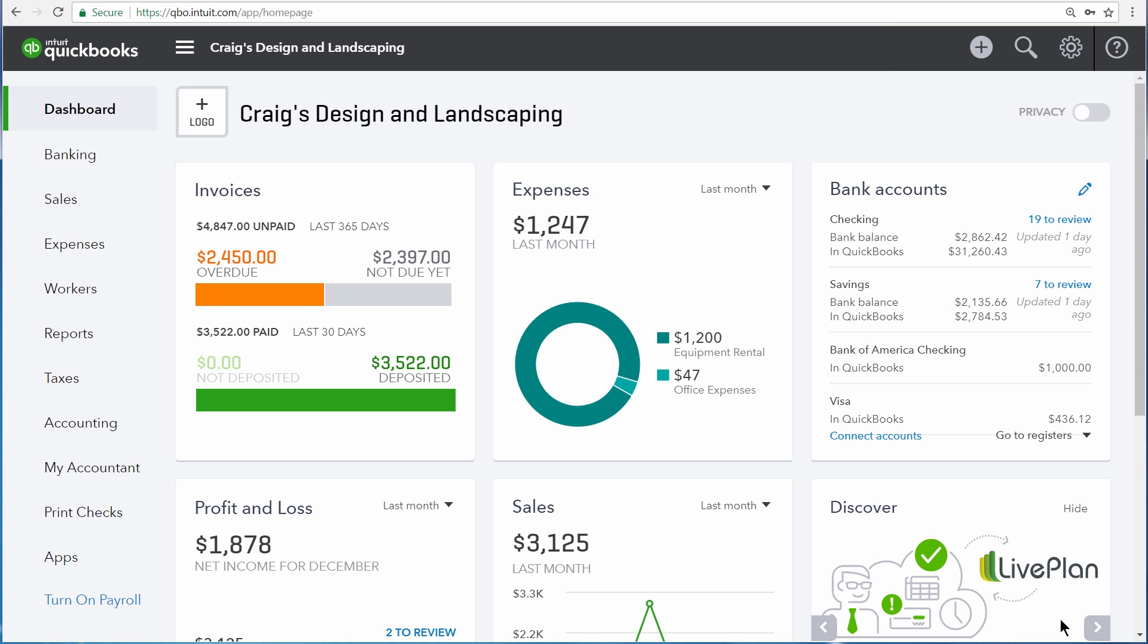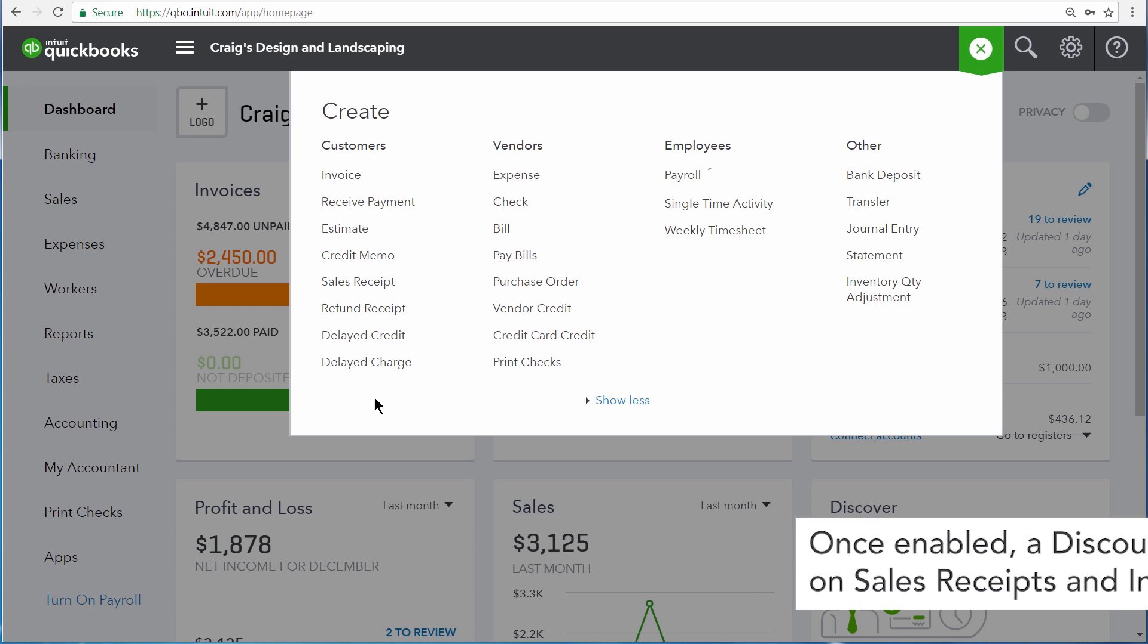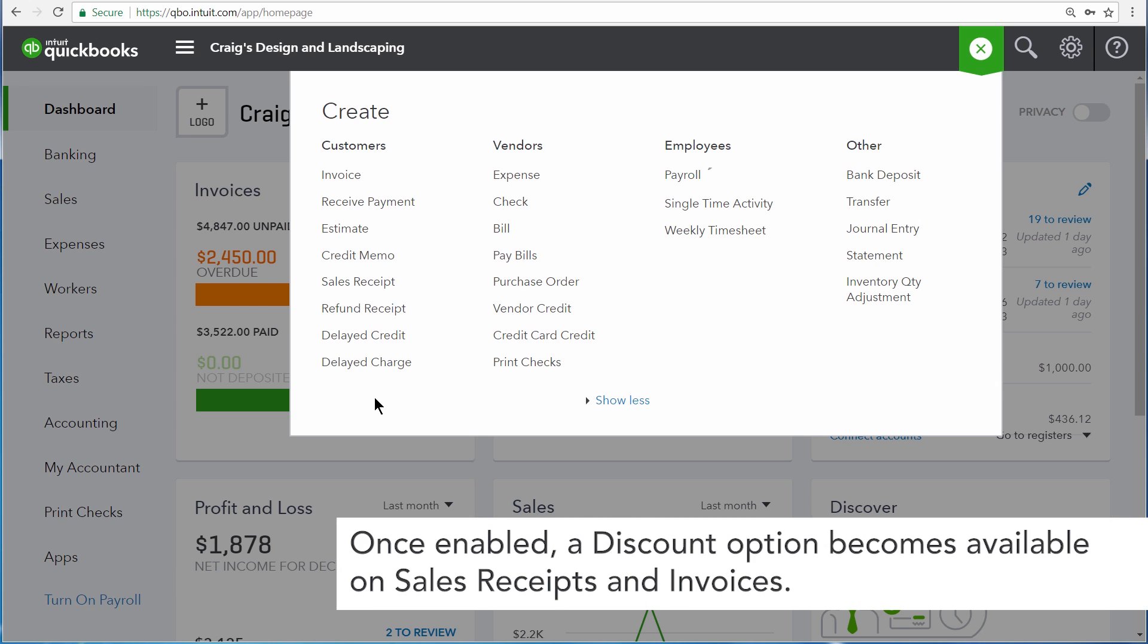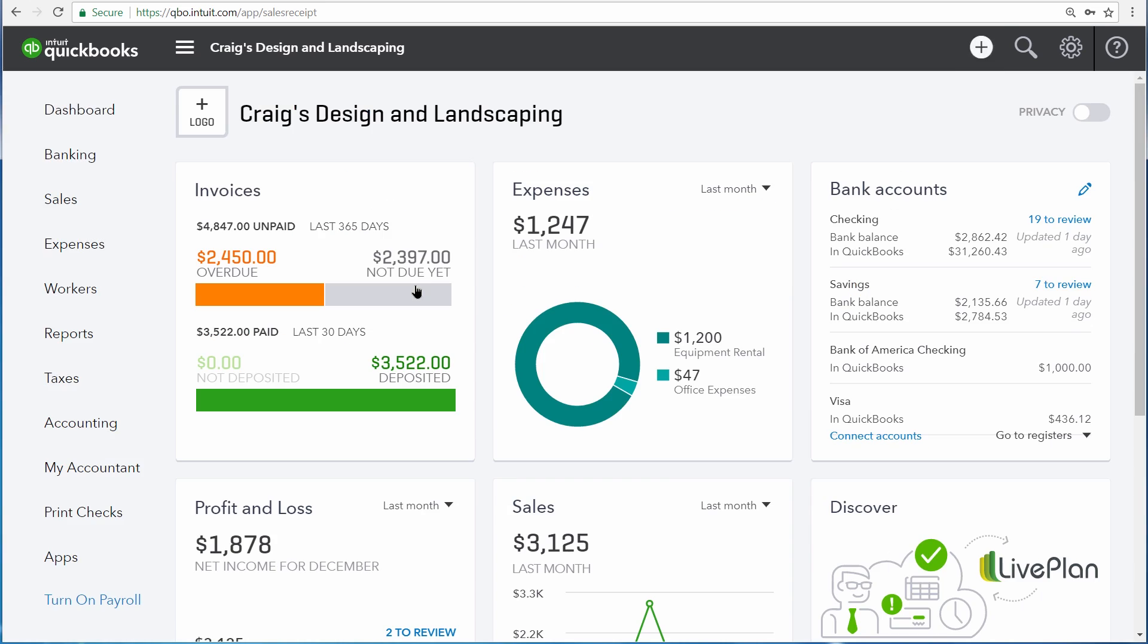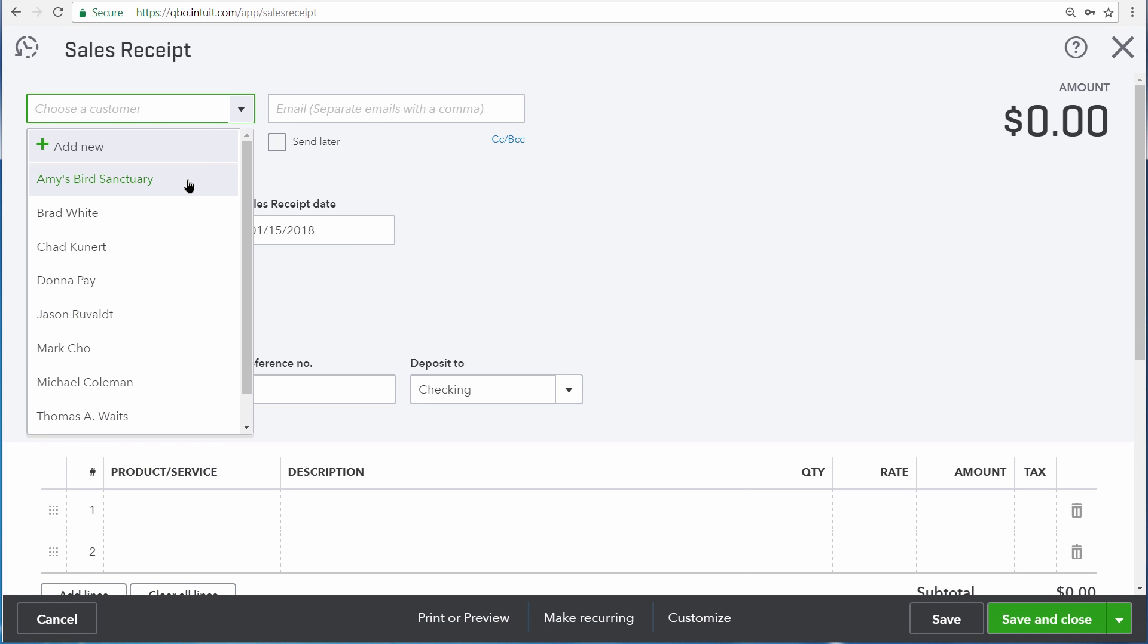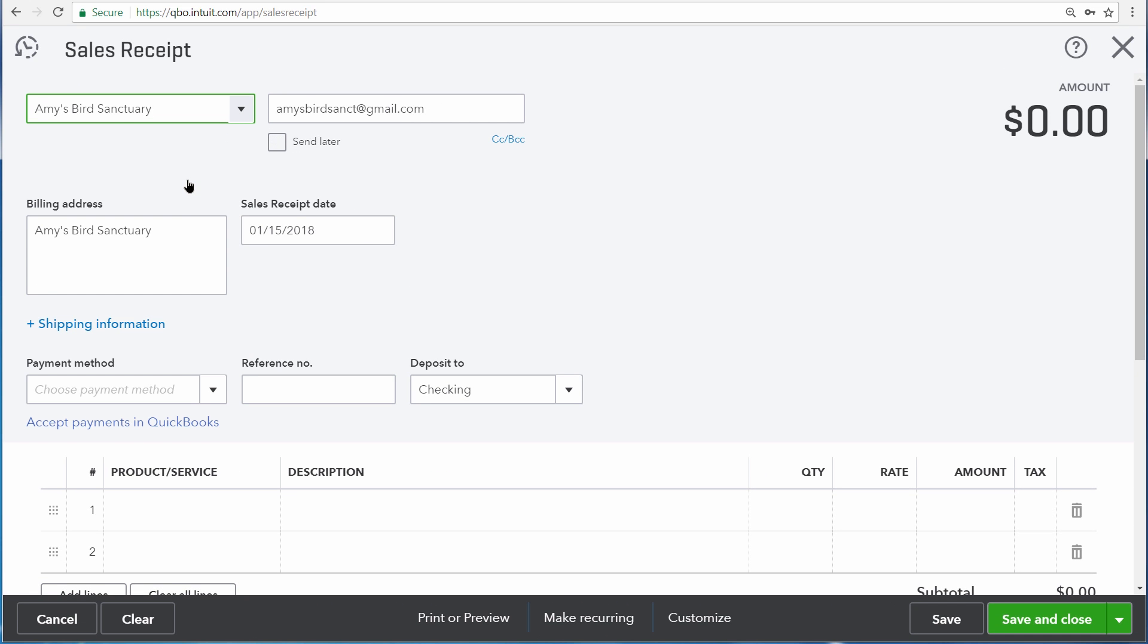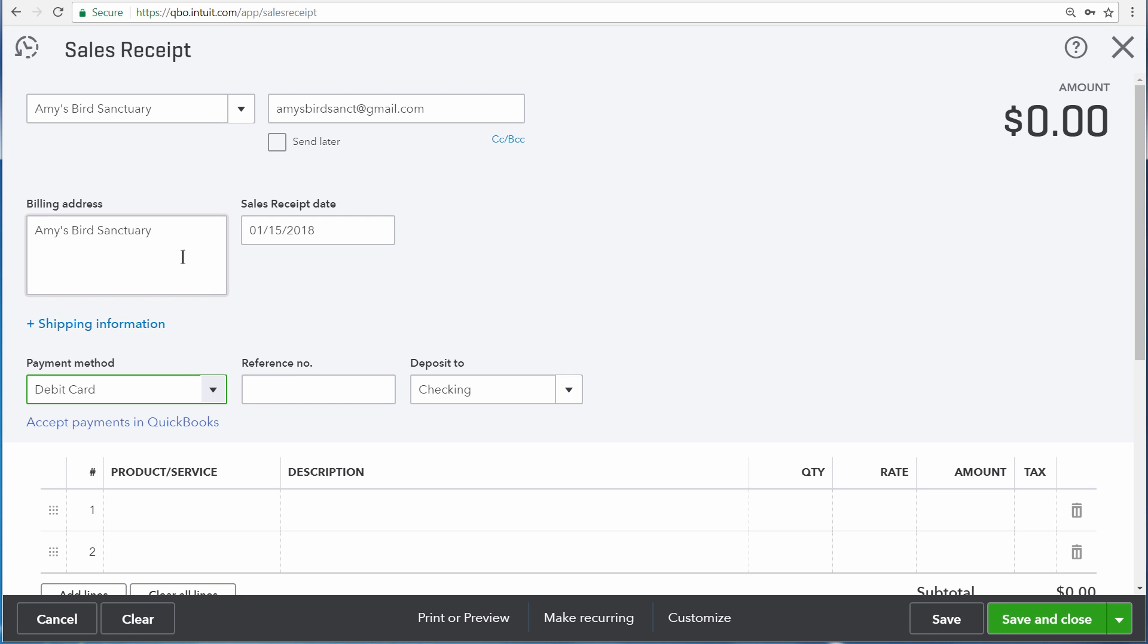Now let's record a sale using a discount. First, open the Create menu, and then open the sales transaction that you want to enter. This process is the same regardless of the type of transaction you're entering. Let's record a sales receipt. We're selling something to Amy's Bird Sanctuary, and in the payment method, we'll choose Debit Card.